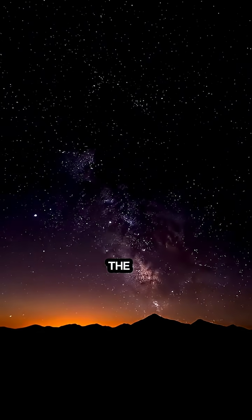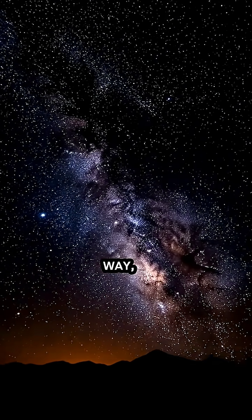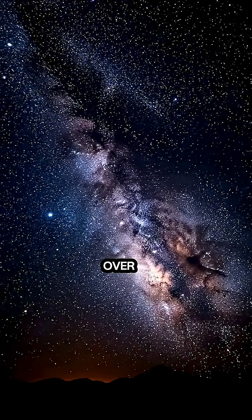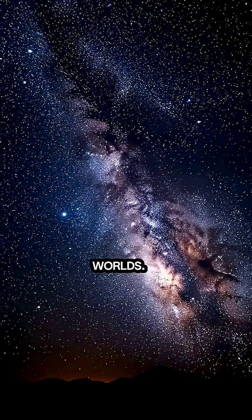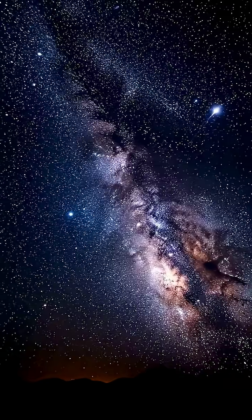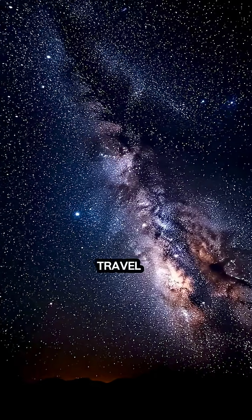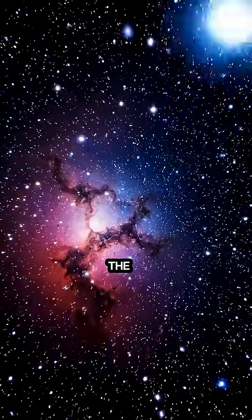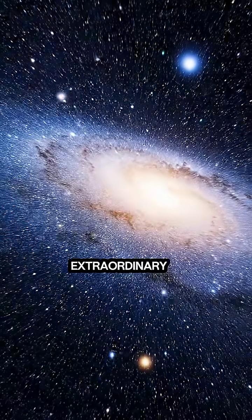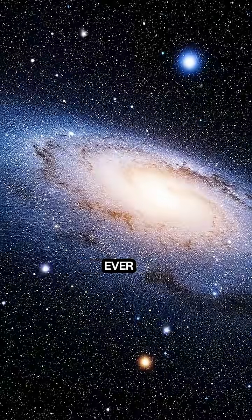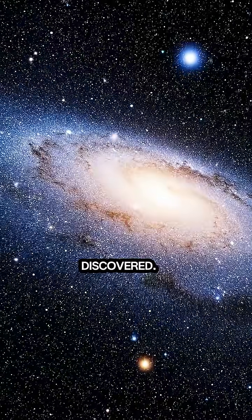Our galaxy, the Milky Way, holds over a hundred billion worlds. Tonight, we travel across the stars to visit the most extraordinary exoplanets ever discovered.